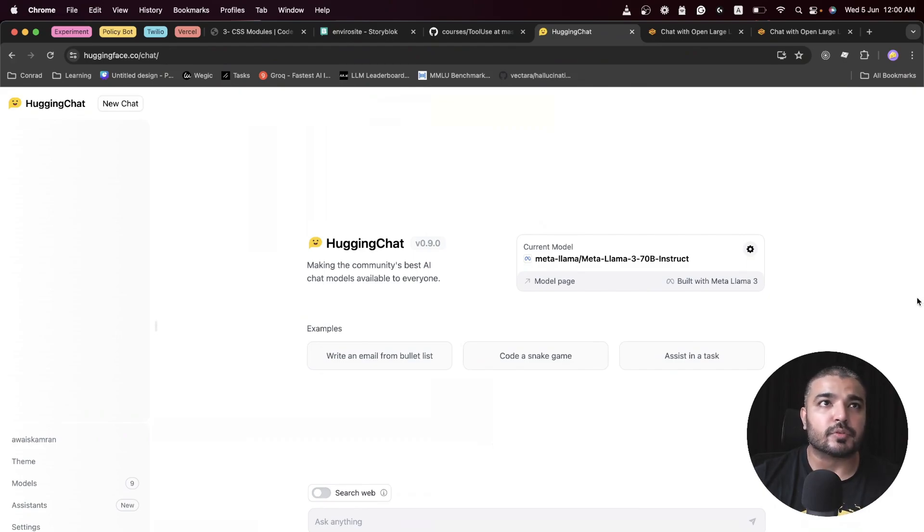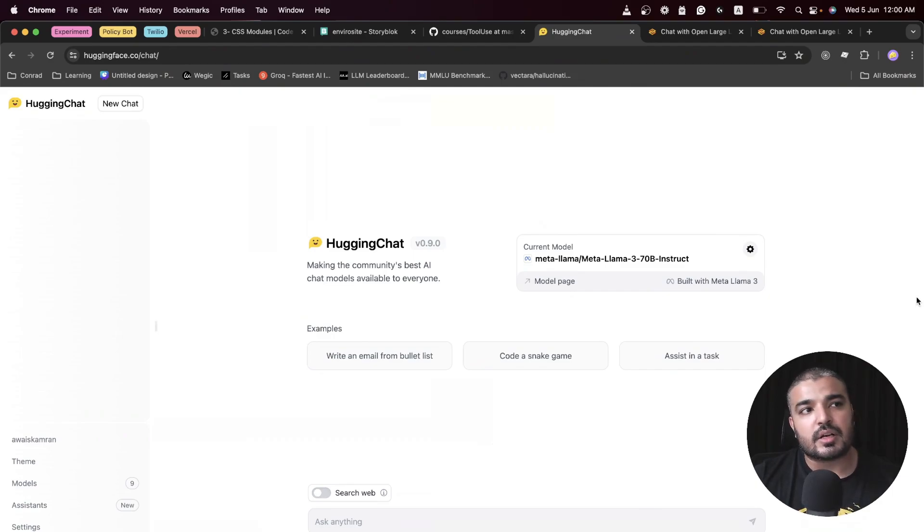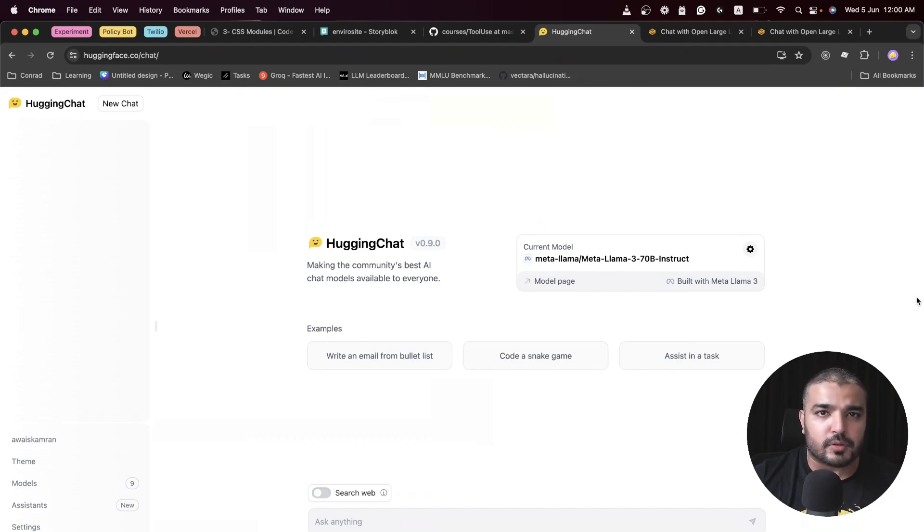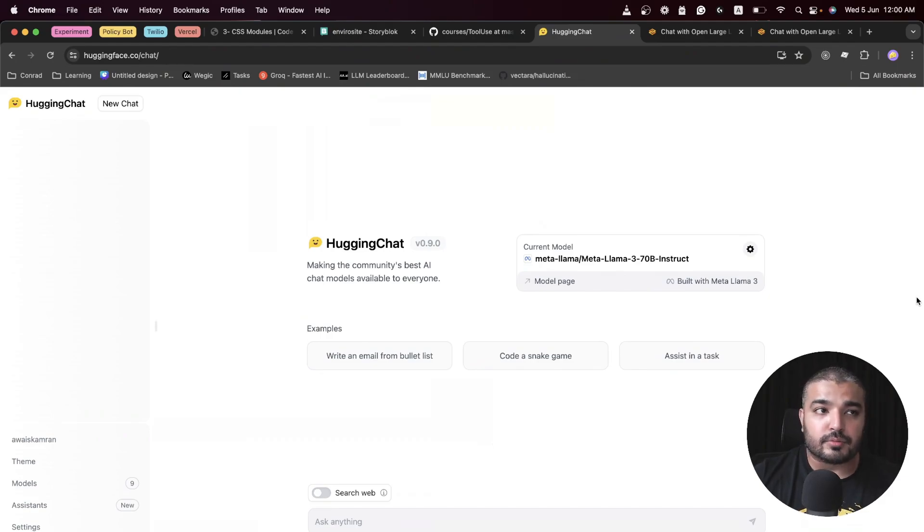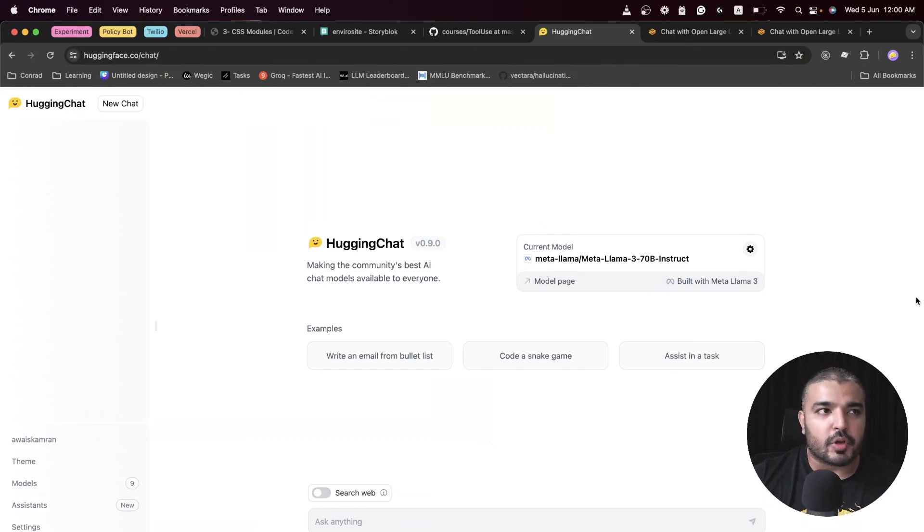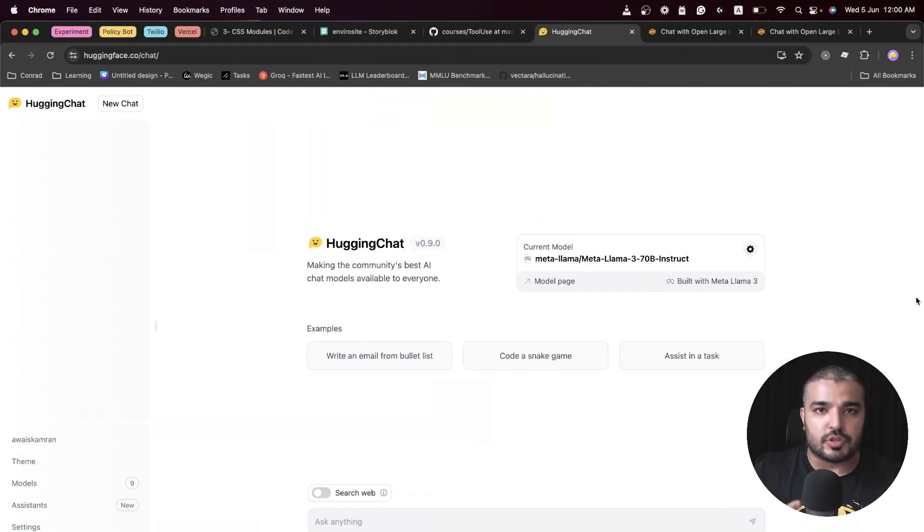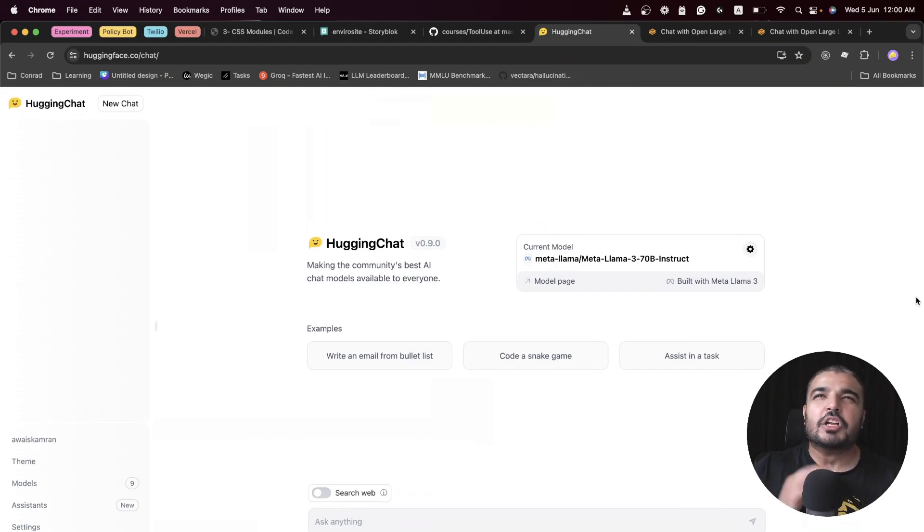Hugging Face is more like a platform for data science folks, AI and ML engineers, and generative AI engineers. You can find a lot of open source models over there, fine-tuned models, and explore a lot of datasets. There's a lot going on on Hugging Face.